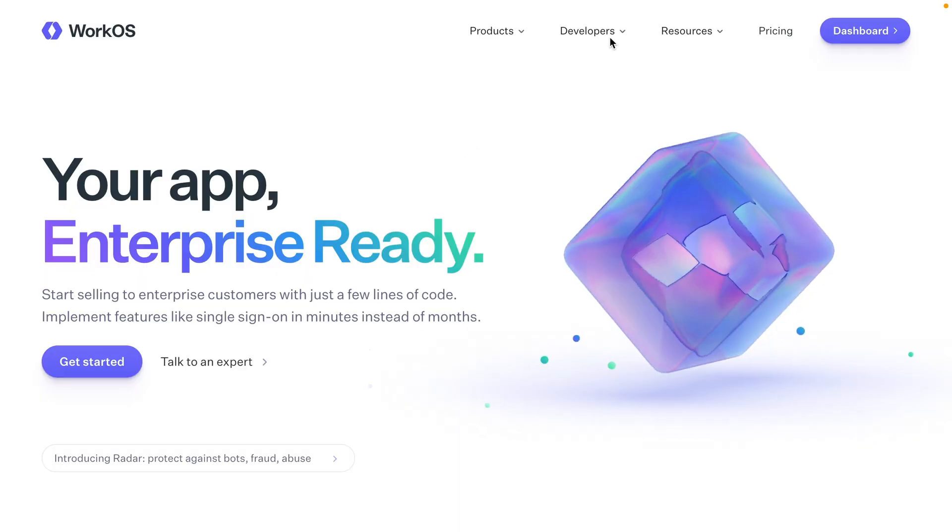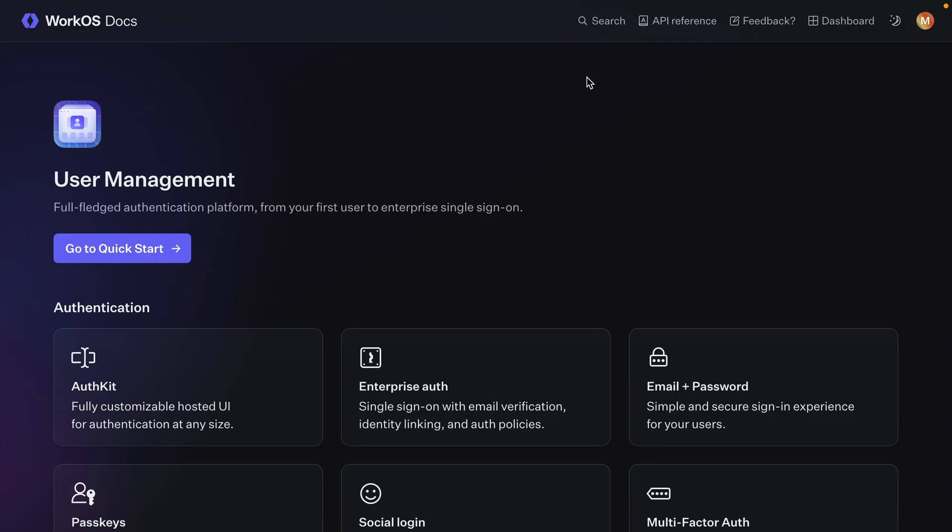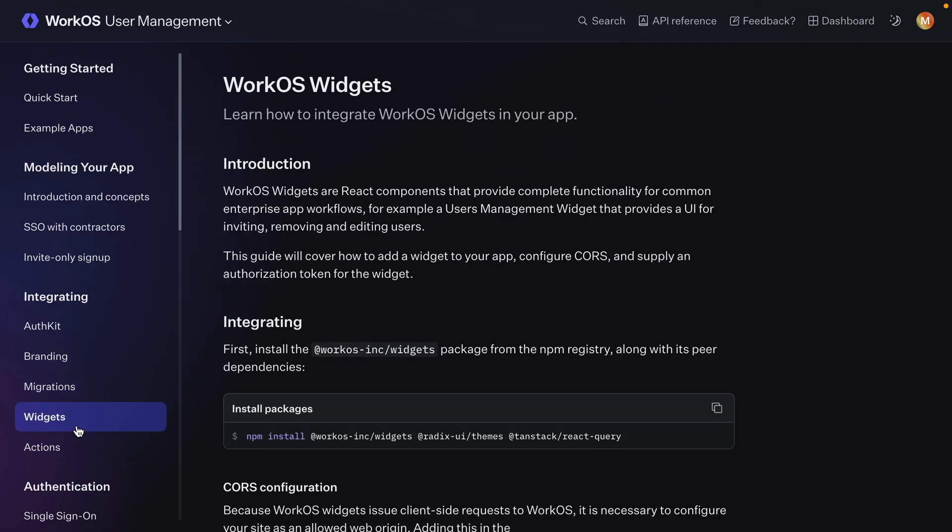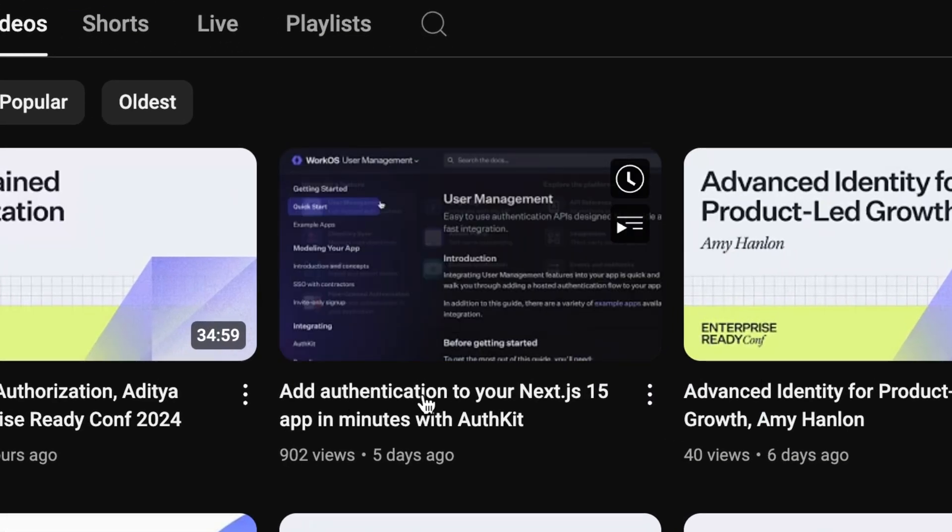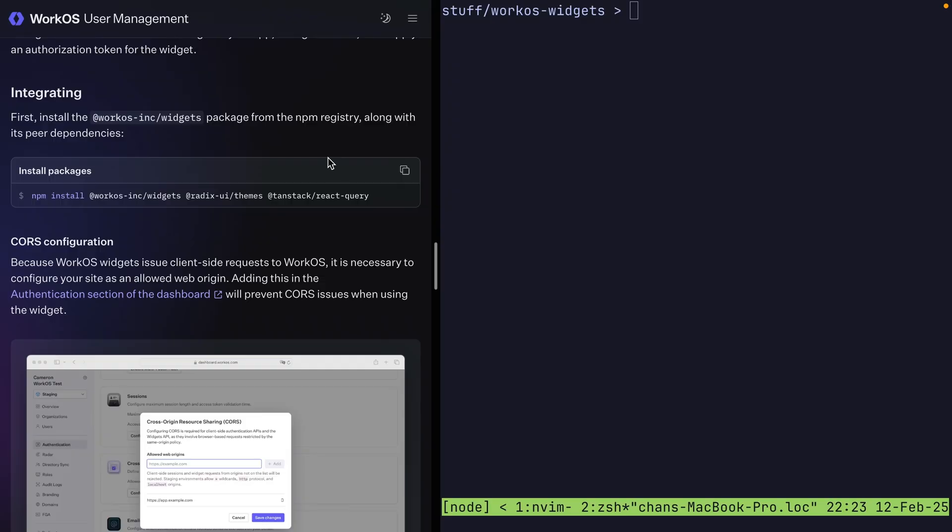But before we do, there's a handful of prerequisites. First, the documentation is always going to be the best and most up-to-date way to get information on installing. So even if this video goes out of date, the documentation will be up-to-date. Second, this video guide takes place after you've done the initial installation of AuthKit into a Next.js app. If you don't have that, don't fret. We have a fresh guide on Next 15 and AuthKit version 1. You can jump right to that in the card above and come back when you're done. Okay, now let's get into it.